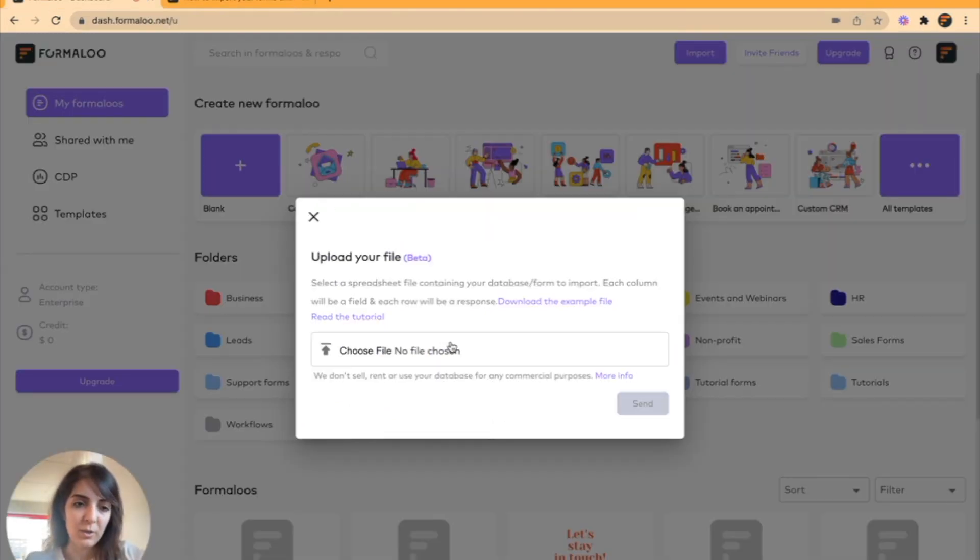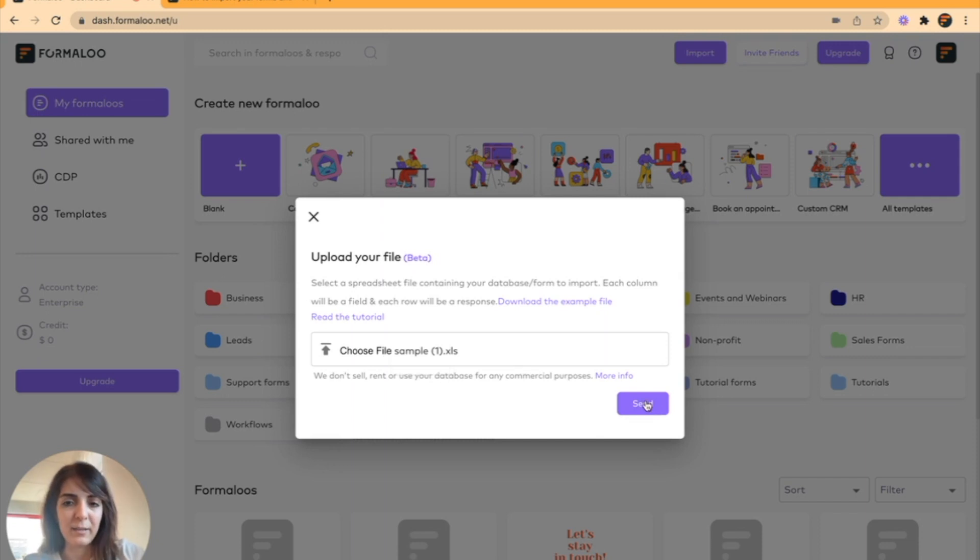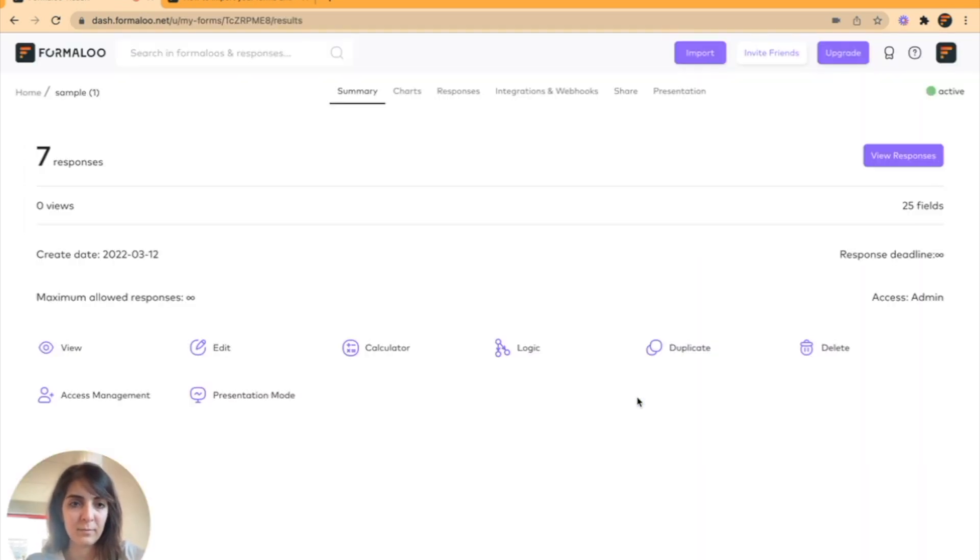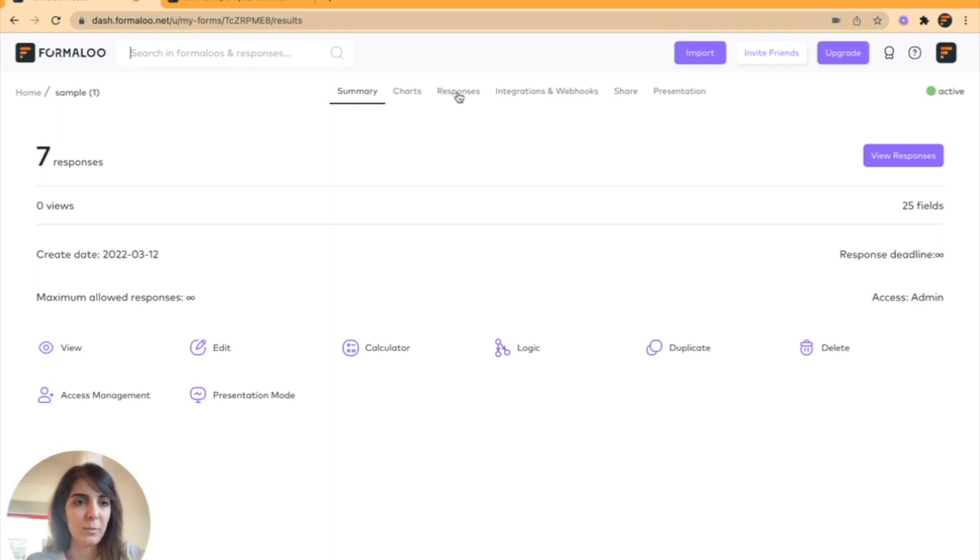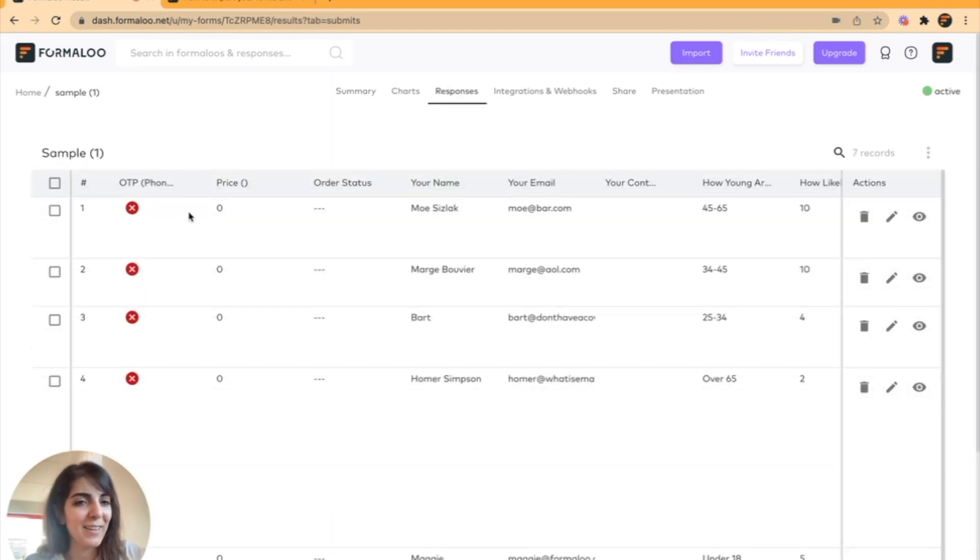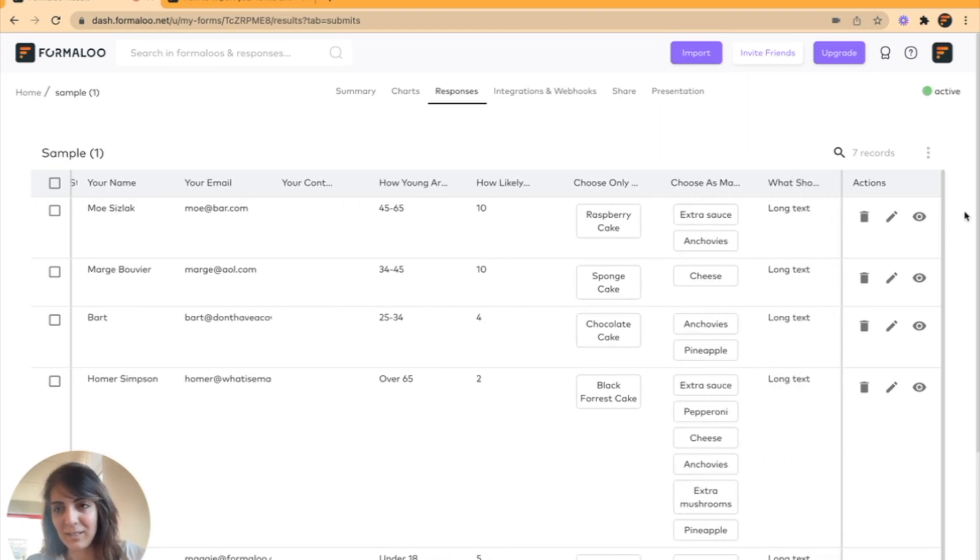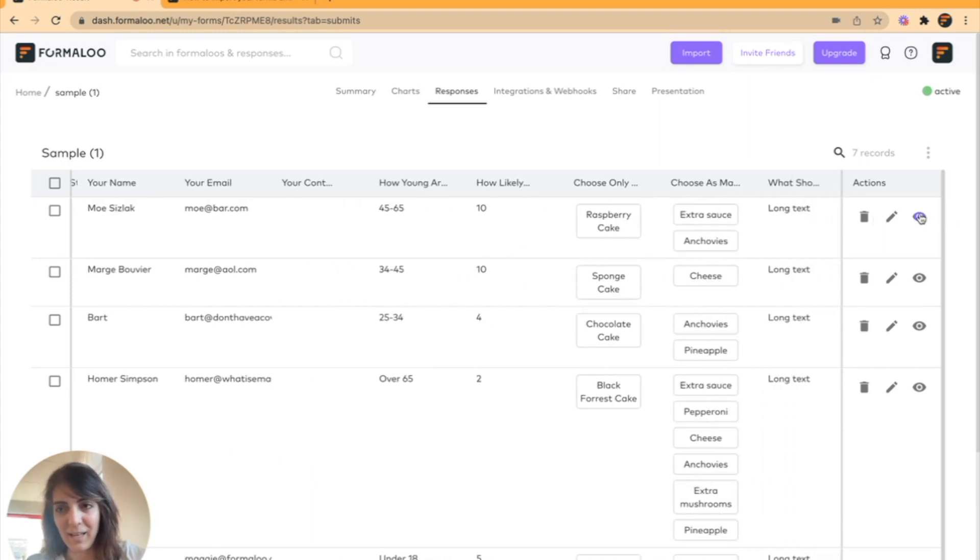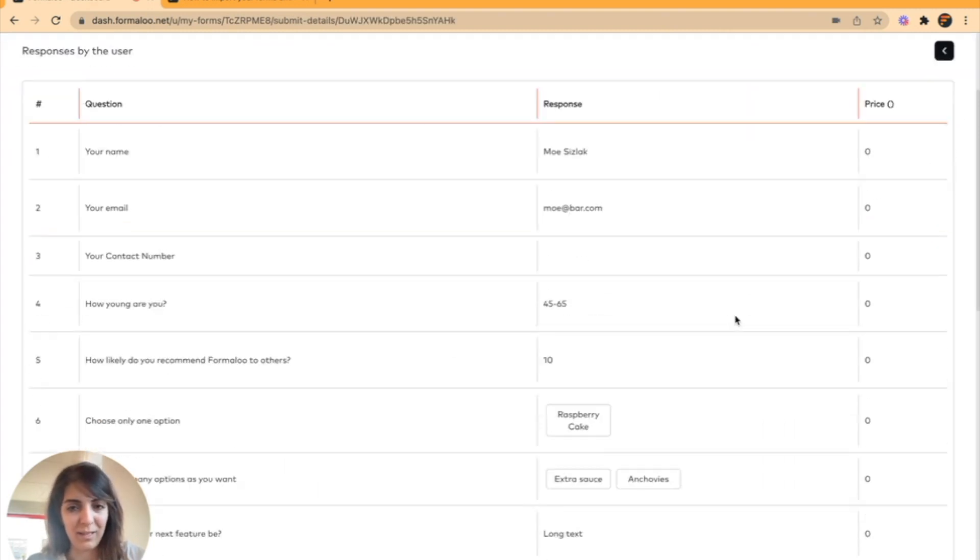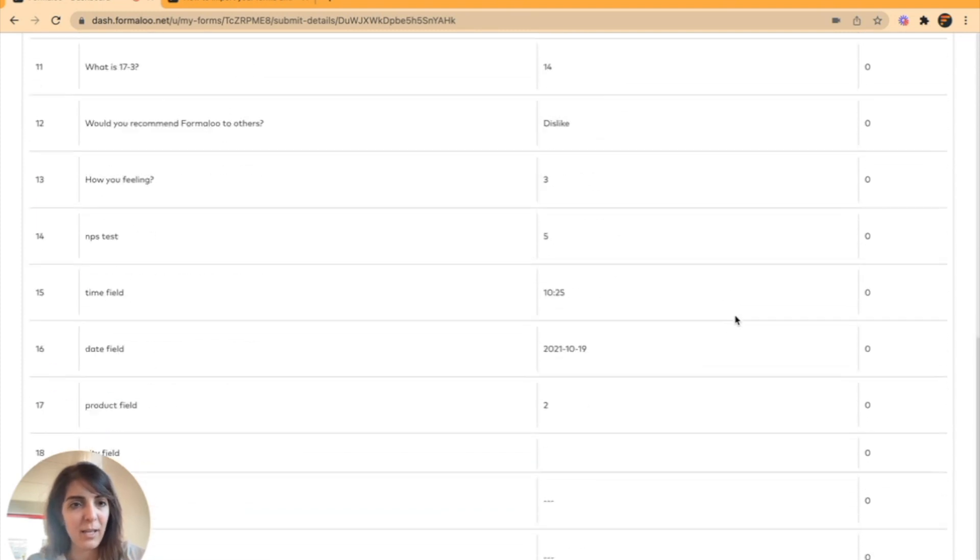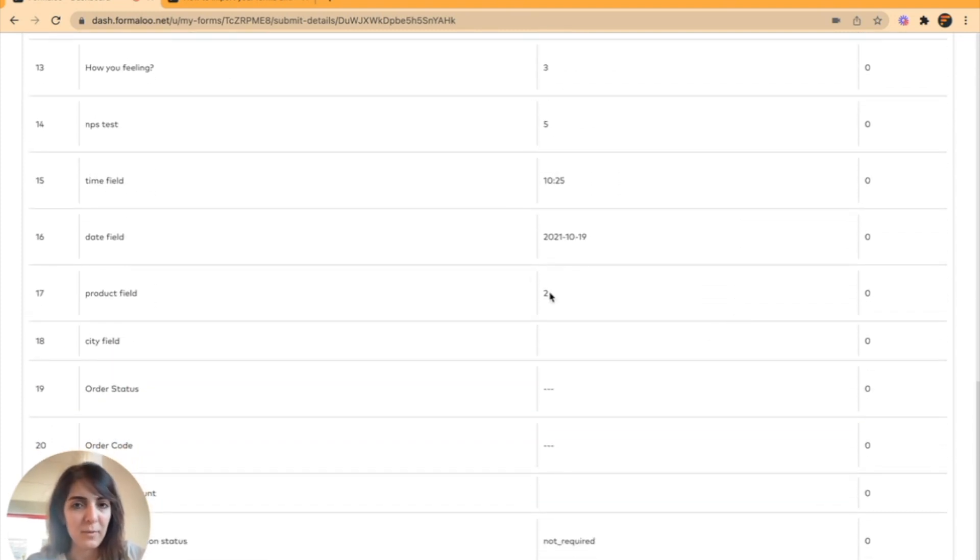Here I have uploaded my Excel file, which was the exact sample file, and I will click on send. And there we go. Here is my form and here are my responses. I see them just exactly how it was in the Excel file and this is it.